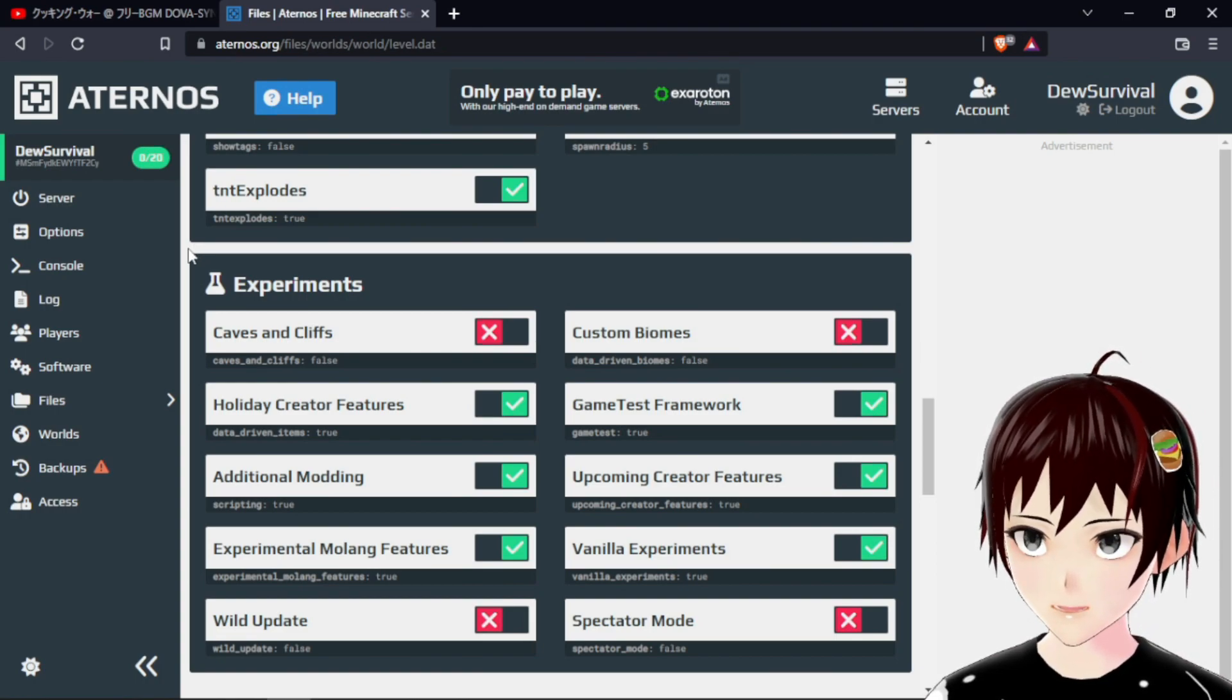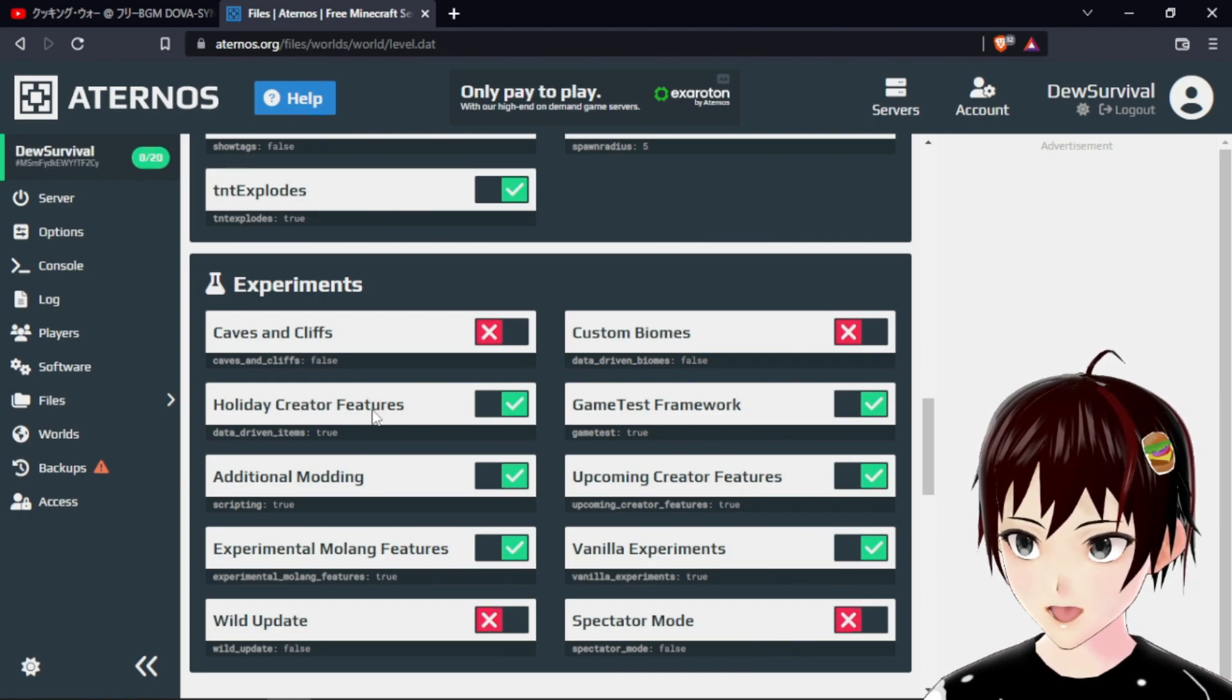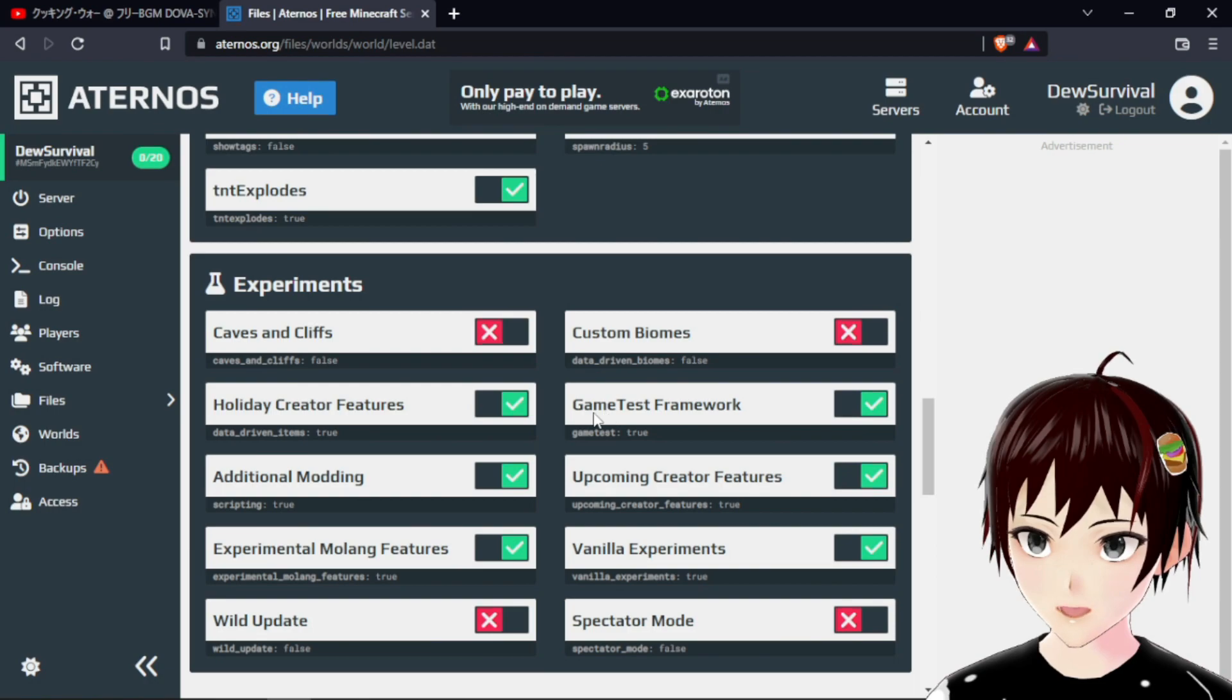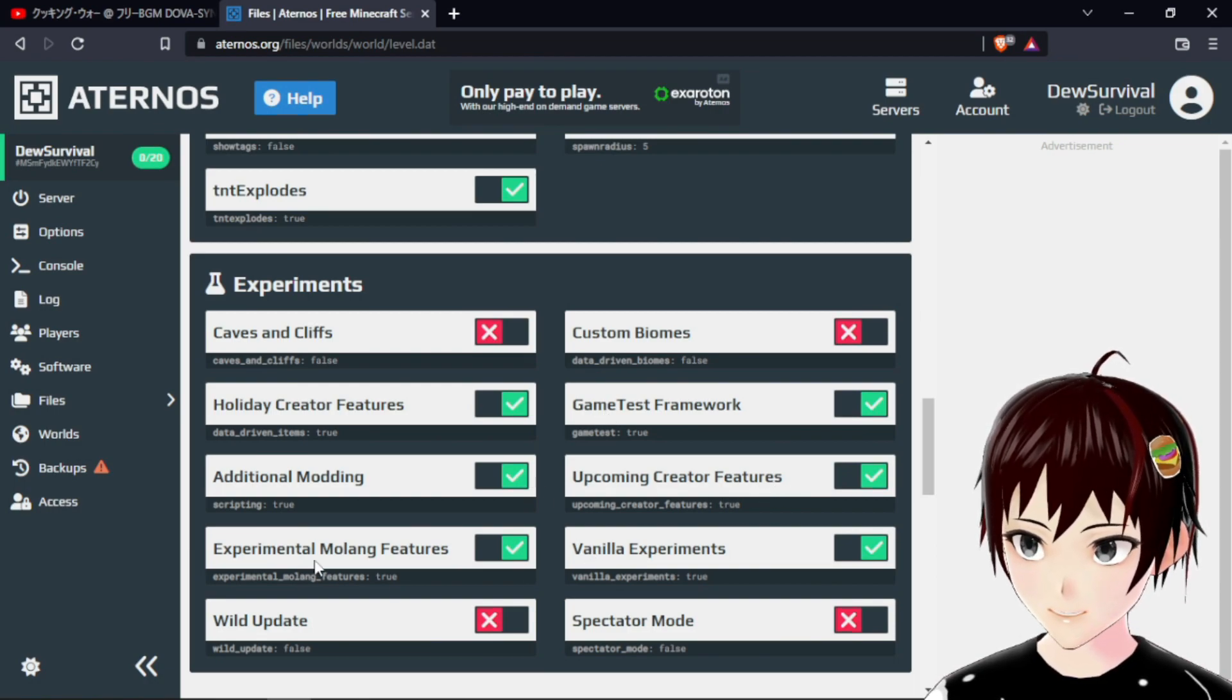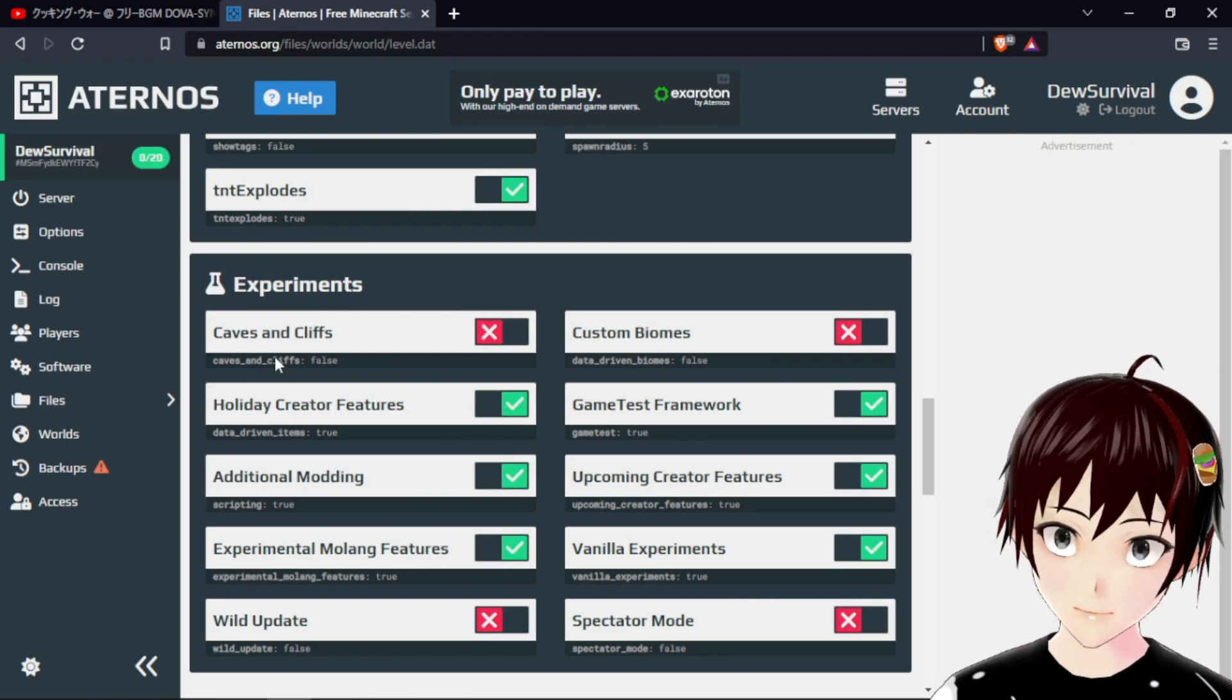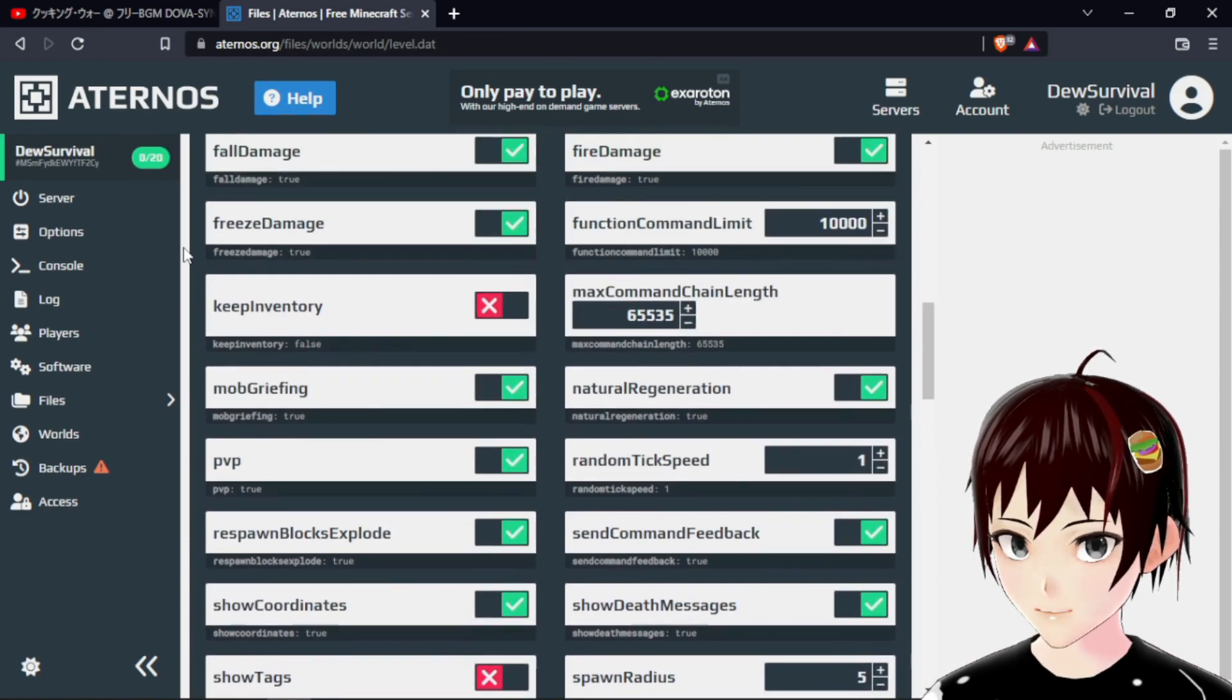On most of my add-ons I require Holiday Creator Features. Some of my add-ons require Game Tests, Upcoming Creator Features, and Experimental Molang Features.